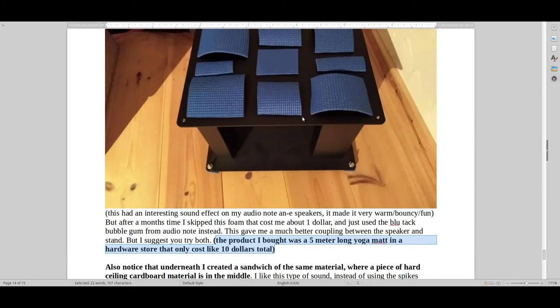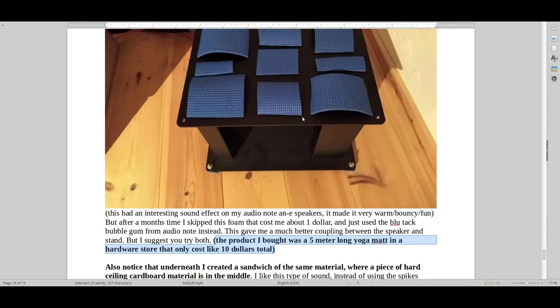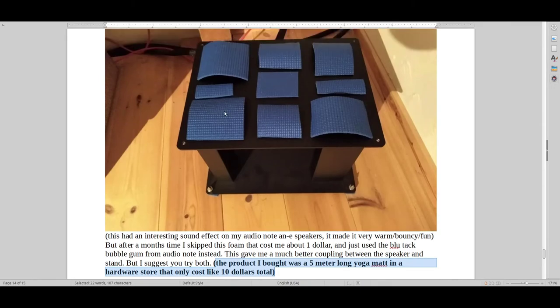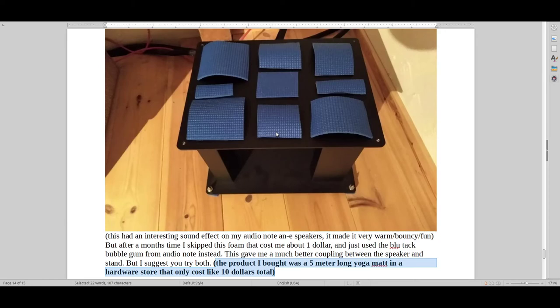So again, buying a 5-meter long yoga mat in a hardware store can actually give you a lot of pleasure from your hi-fi equipment. That's also a really good tip, because you can always just cut them out in pieces. And when I had my speaker on this stuff, I couldn't see the blue stuff. So that was also pretty good.